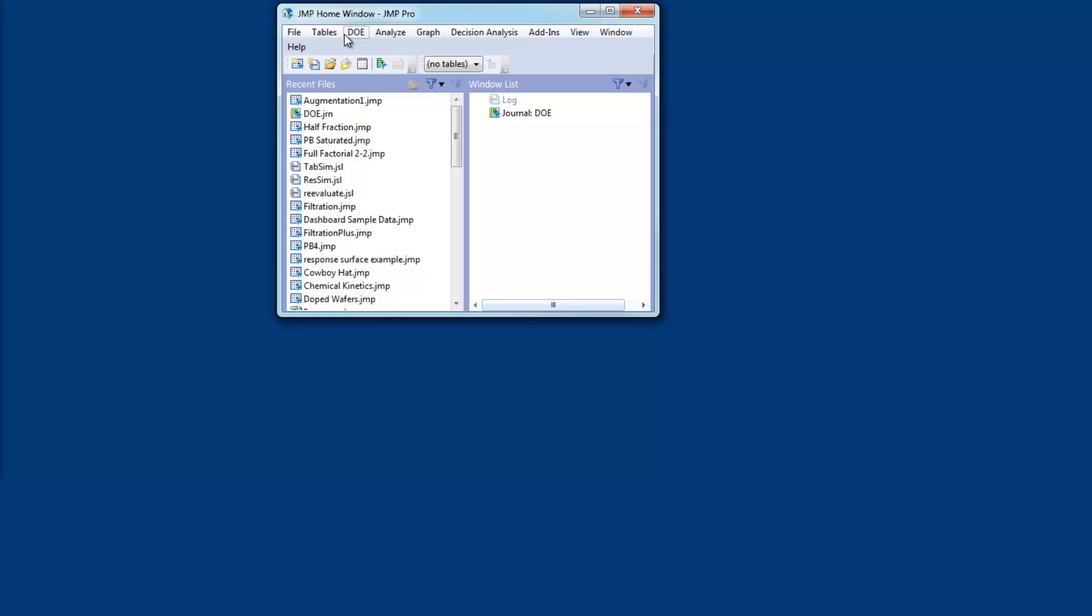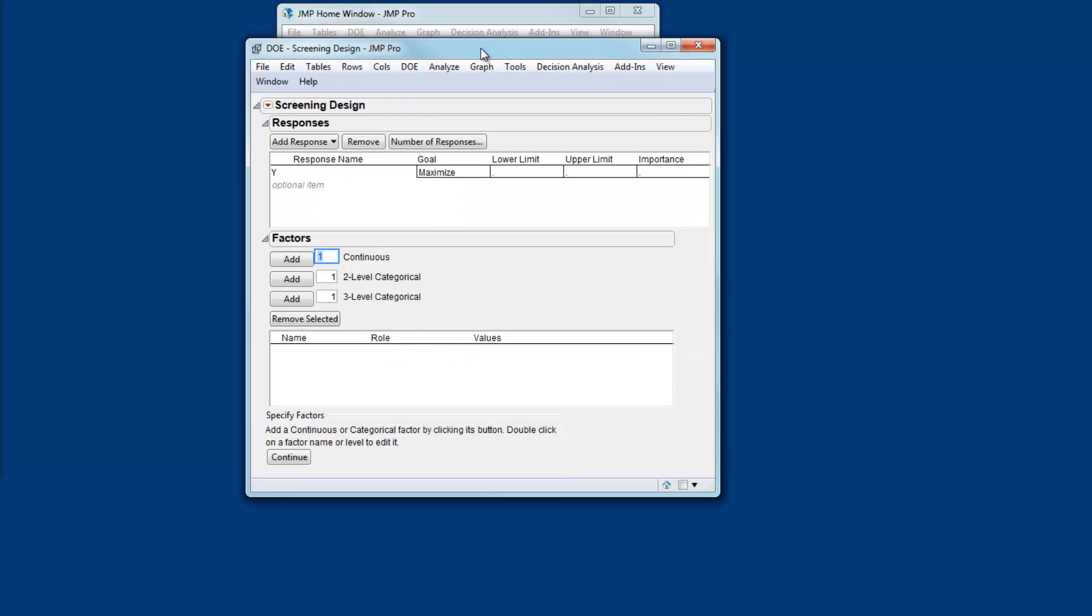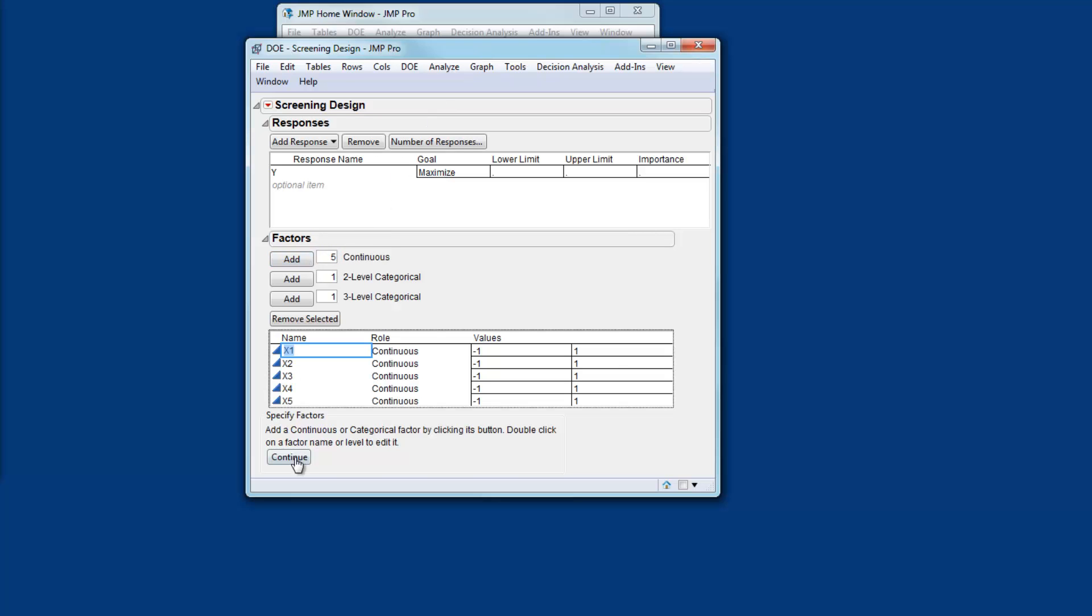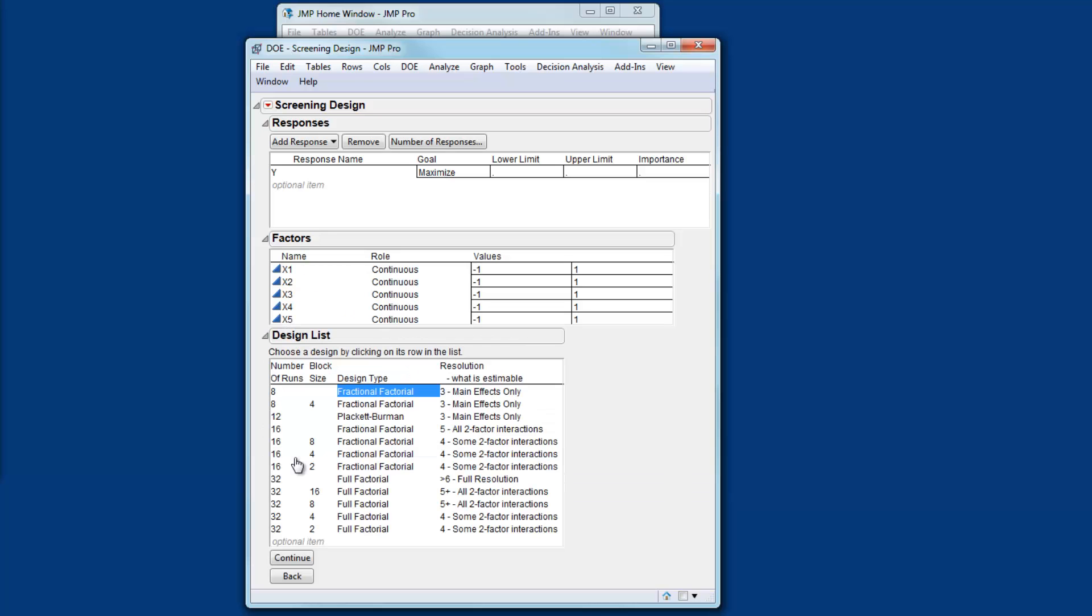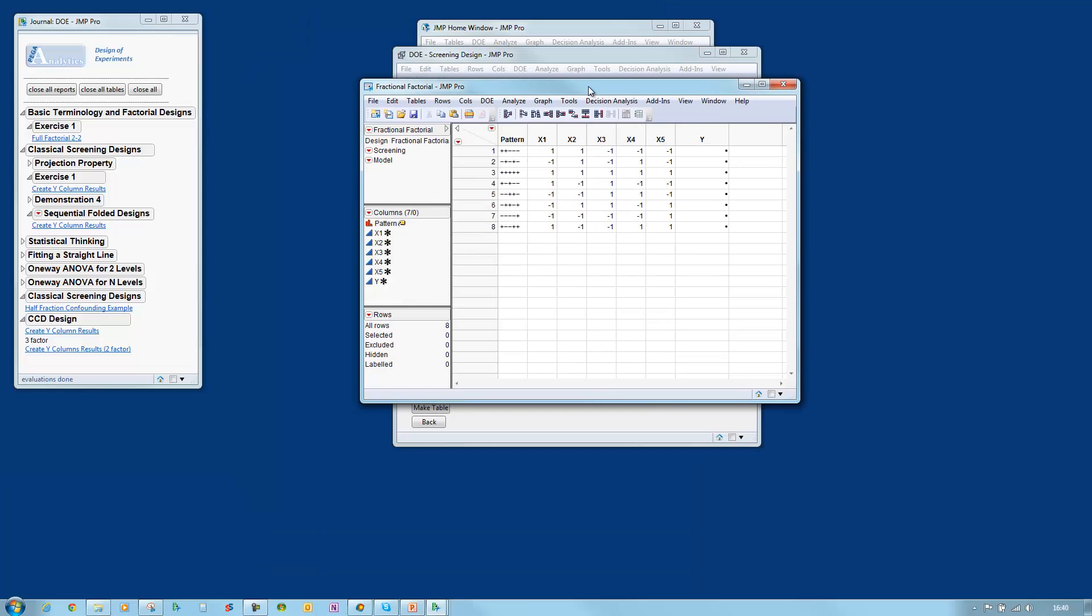I come to DOE and I select a screening design. I want the design to contain five factors and I'll take the default fractional factorial design with eight runs. Here's the design.